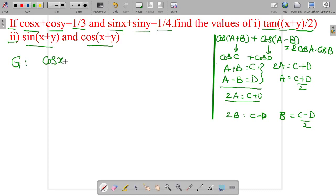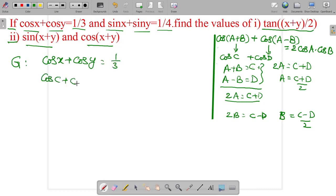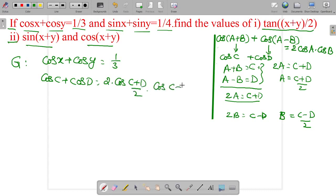Cos x plus cos y is equal to 1 by 3. This is in the form of cos C plus cos D. The formula for cos C plus cos D is 2 cos((C plus D) by 2) into cos((C minus D) by 2).